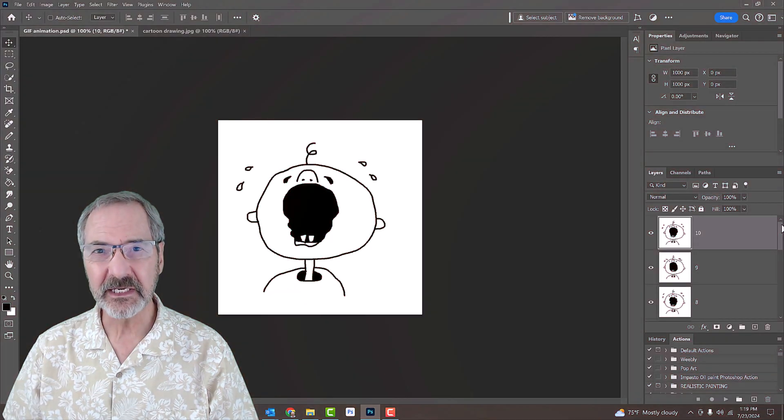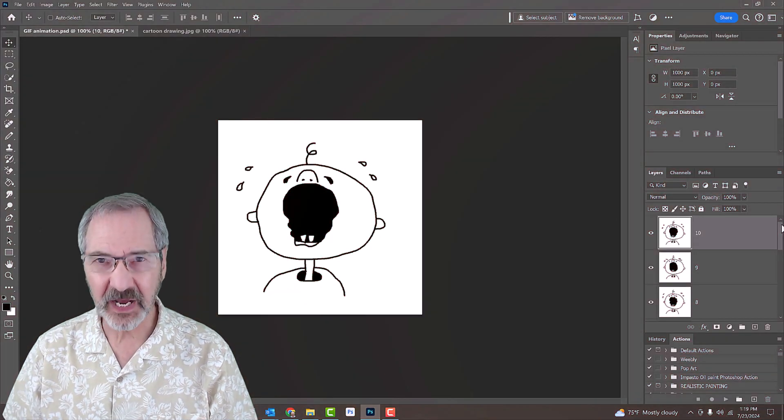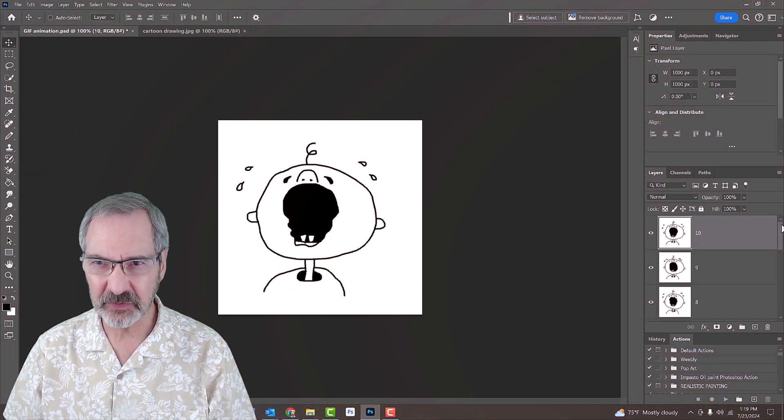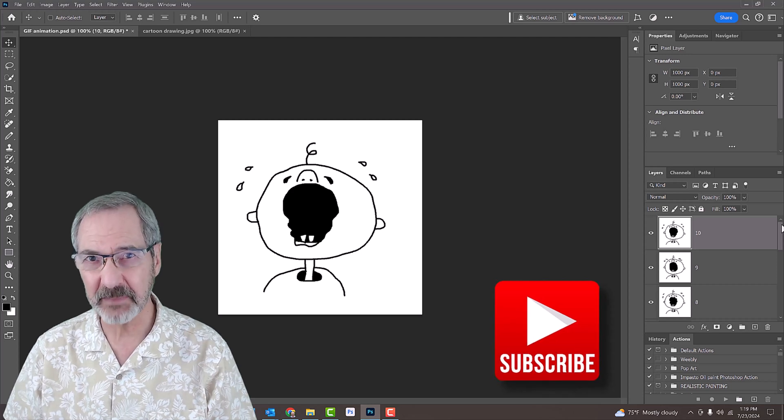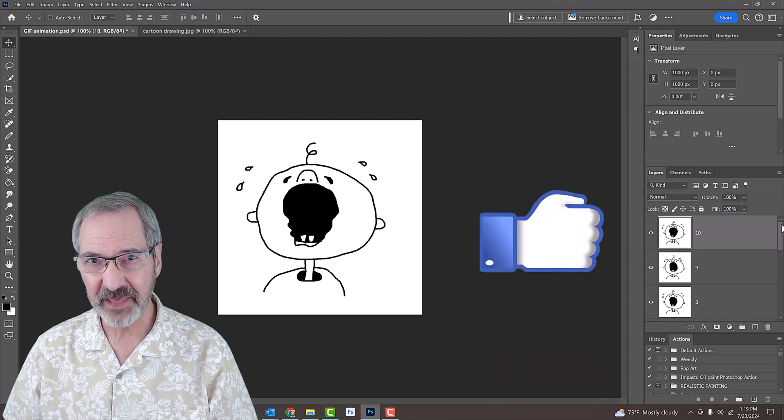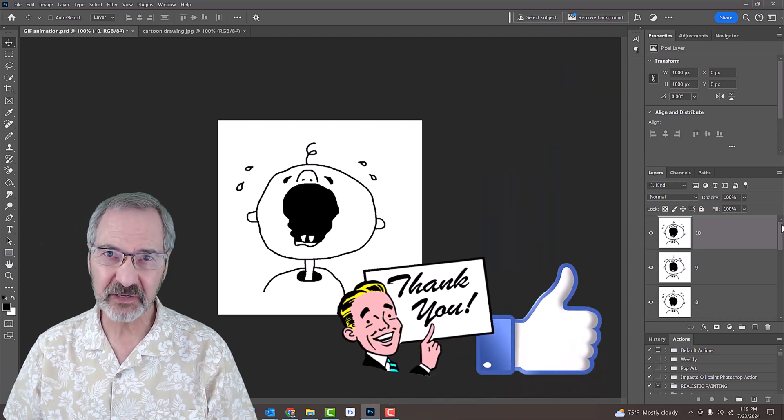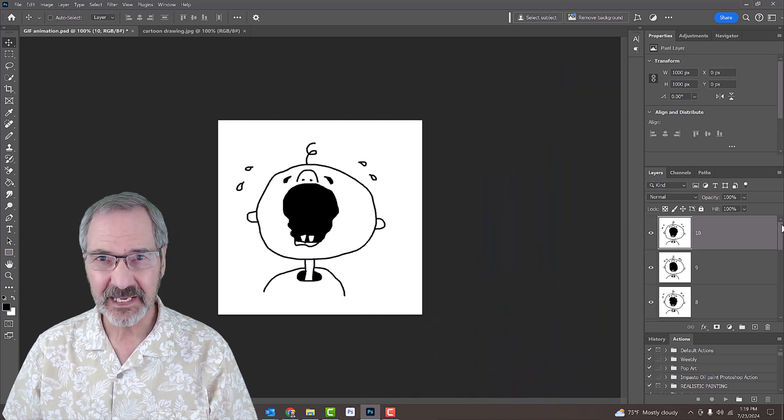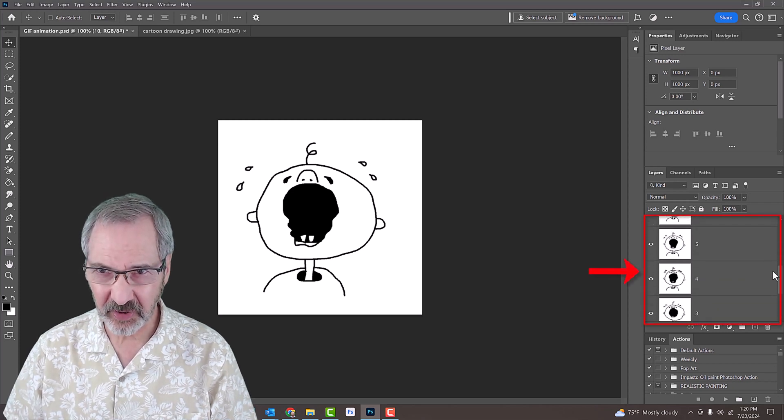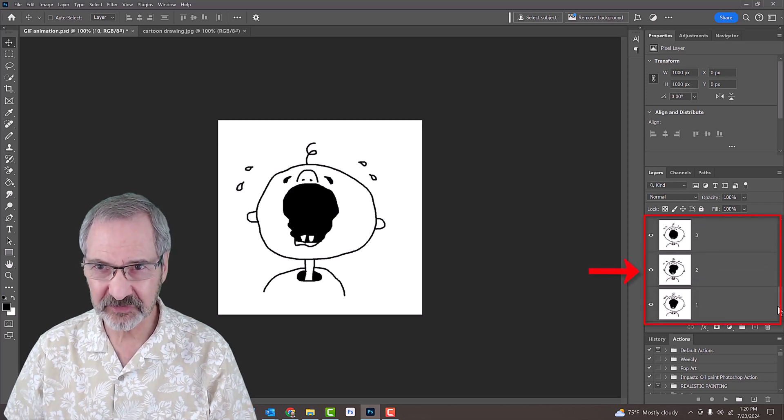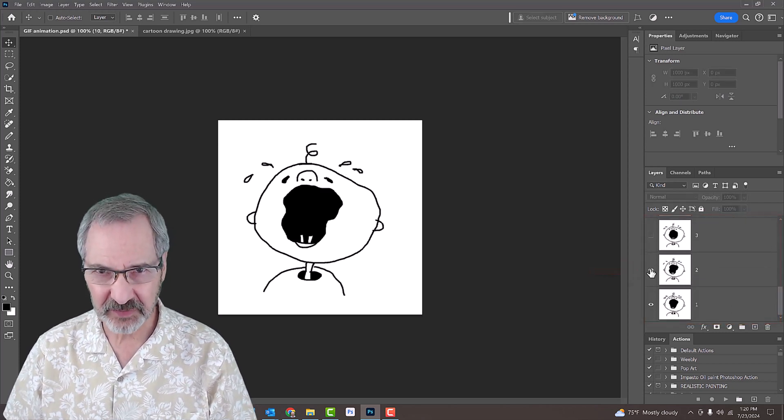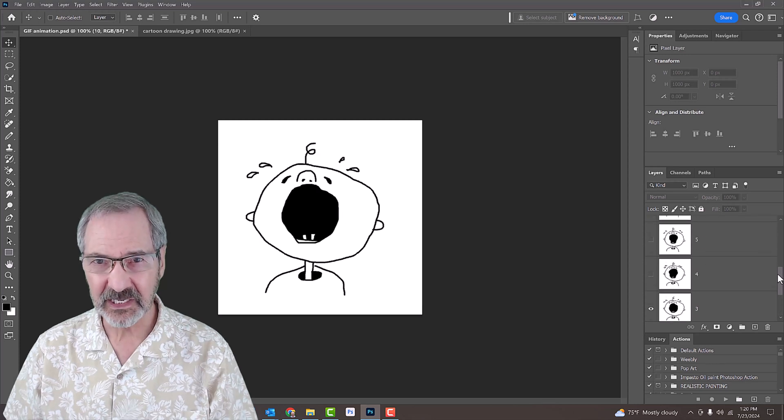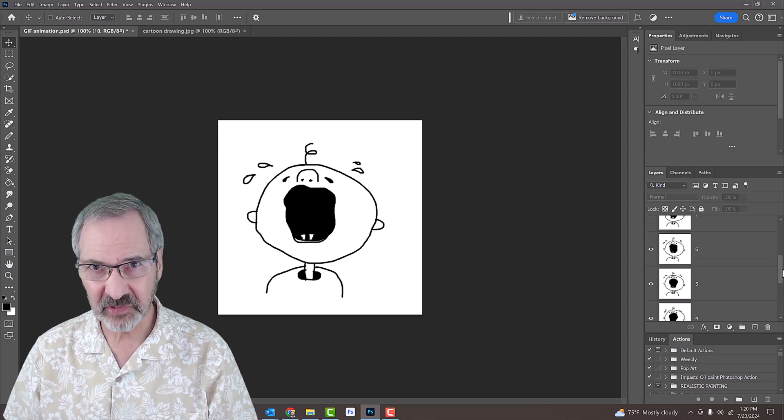For your convenience, I provided a Photoshop document that we'll use to create a simple frame animation and then export it as a GIF file. It includes 10 simple cartoon drawings that vary slightly from each other. If you'd like to use it, I also provided its link.